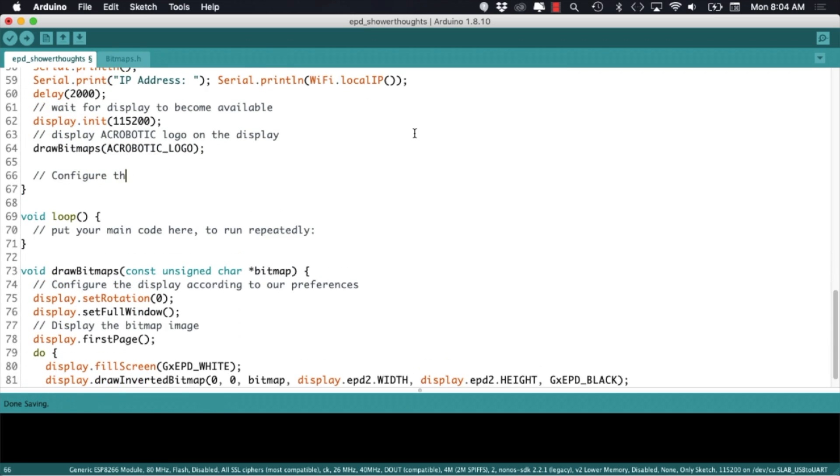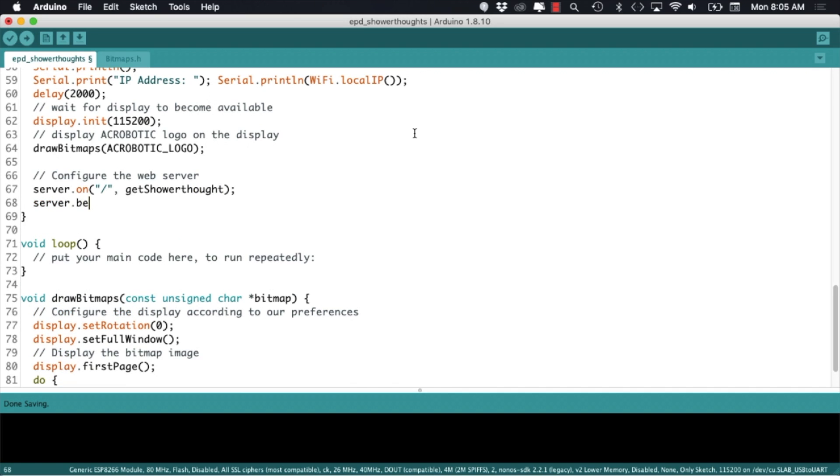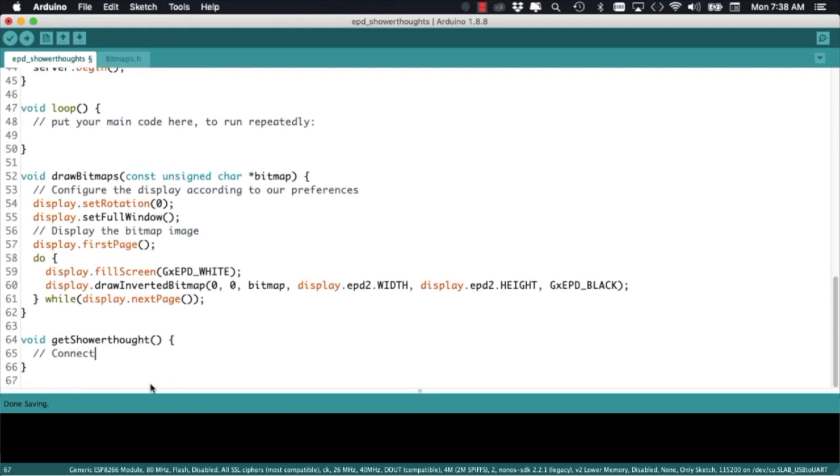When it receives a request it'll call a function that I'll name getShowerThought. It'll be a user defined function that'll contain the code to fetch the data from the Reddit servers. I'll set up the definition and work on it a little later.